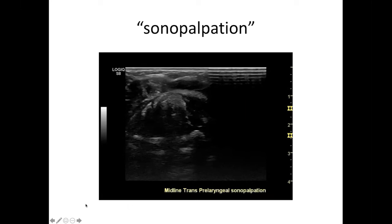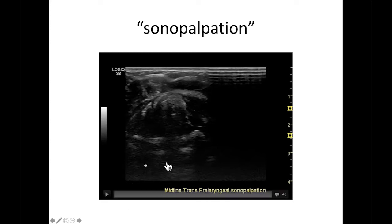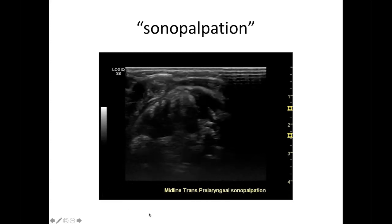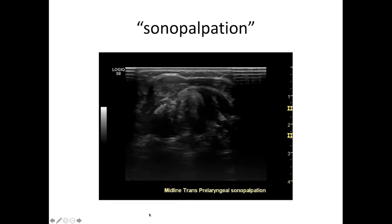This is an example of sonopalpation, where you can use your non-transducer-bearing hand to palpate the patient and their pathology while you're examining them, and see whether structures move with relation to each other.